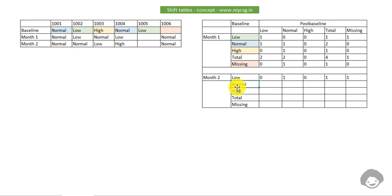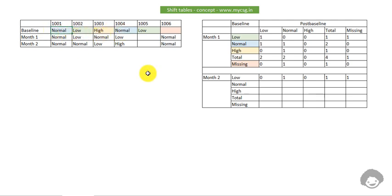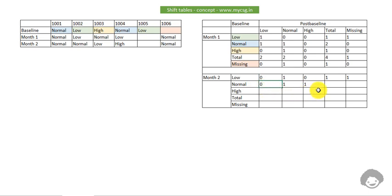For normal at baseline at month two: two subjects had normal at baseline. Normal to normal is one subject and normal to high is one subject. Normal to low is zero subjects. The total is two. Missing at month two for normal baseline subjects is zero.